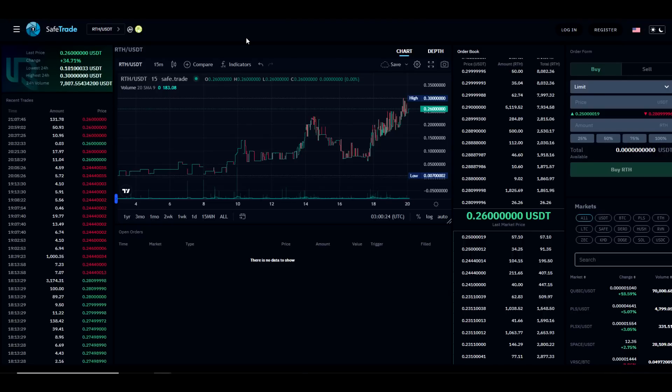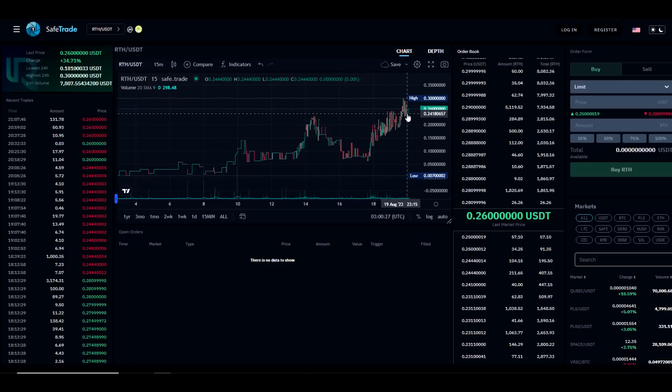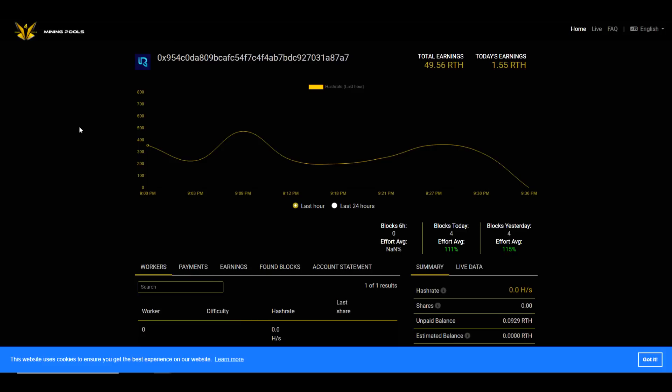If we take a look at SafeTrade, you can see that price action is trending up at the moment. Looks like 24-hour volume is just over $7,800, which is not bad. We have a little bit of liquidity there. Currently I'm on Mining Pool Hub testing out this algorithm, and I'm going to show you guys how to set up the flight sheet in Hive OS.